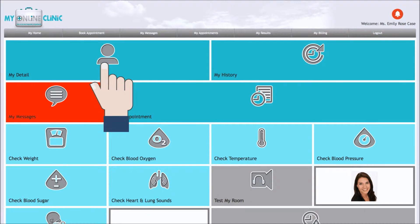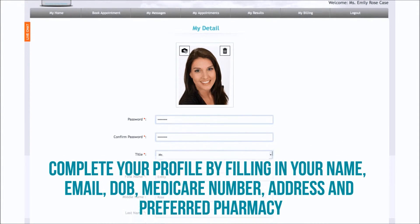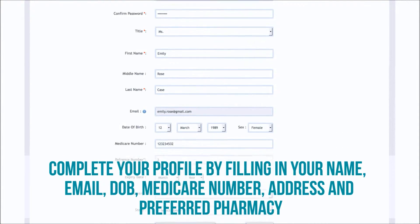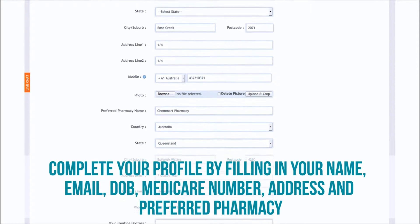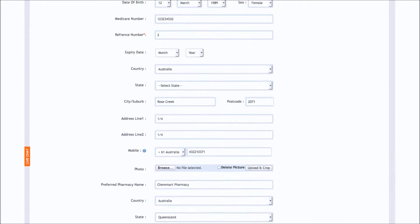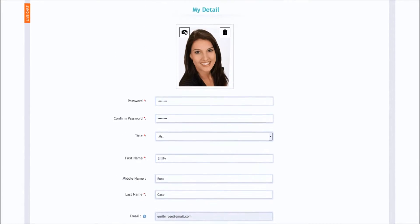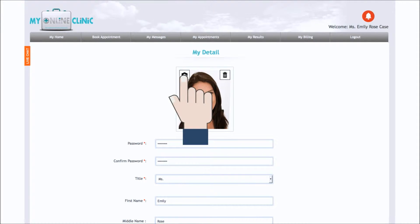In My Detail, complete your profile by filling in your name, email, date of birth, Medicare number, address and preferred pharmacy. You can also upload a profile image by clicking on the camera icon.